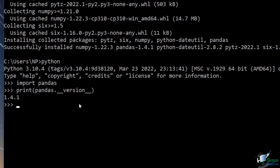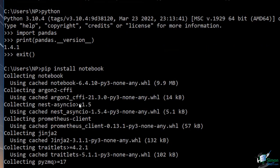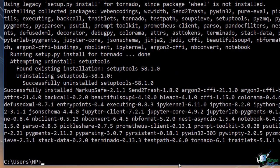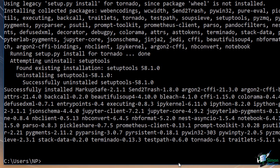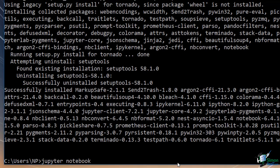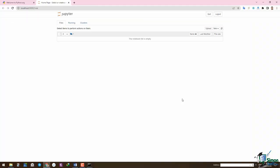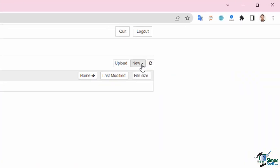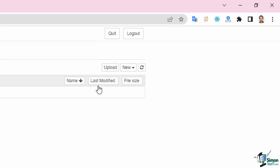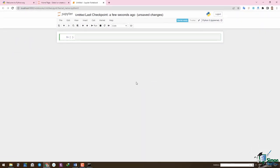Jupyter Notebook is an interactive Python environment that helps us to run our code step by step and see the result at each step. To install Jupyter, we use the pip command again. First exit the Python shell by typing 'exit', then type 'pip install notebook'. Jupyter has been installed successfully. To run it, just type 'jupyter notebook'. Running Jupyter Notebook opens your browser, and on the top right corner, click the new button and then click on Python 3.